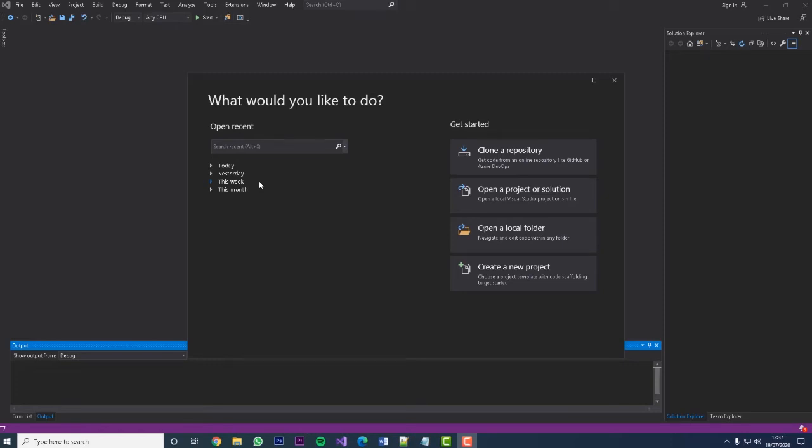Hello everyone and welcome to a Visual Basic tutorial. Today I'm going to show you how to create a login screen. It's going to have a username and password — if they input the correct username and password it will take them to the next stage of your software, whether it's a menu or the software itself. This is a hard-coded username and password embedded into your software, not a register form. So without further ado, let's jump into it.